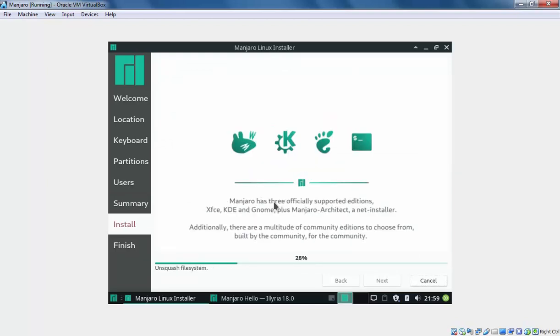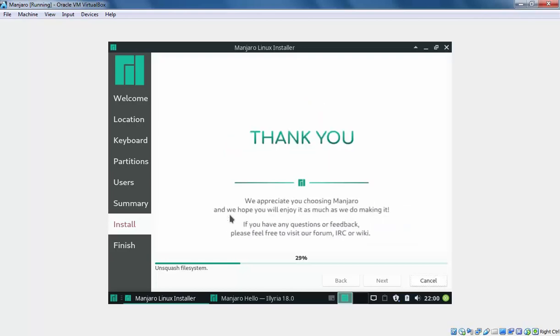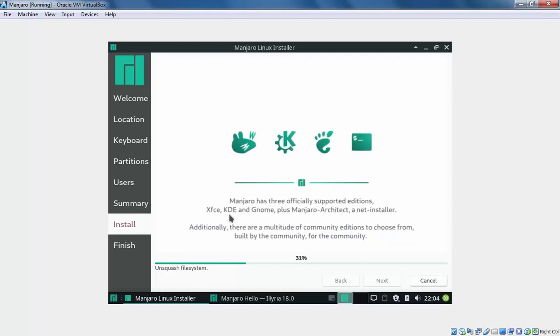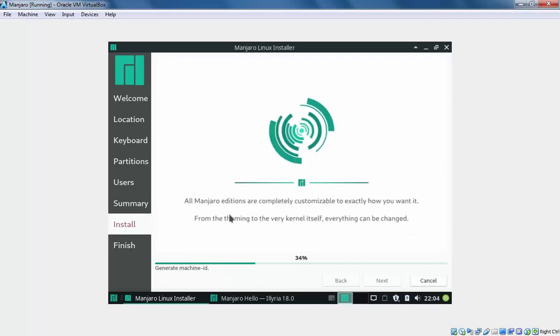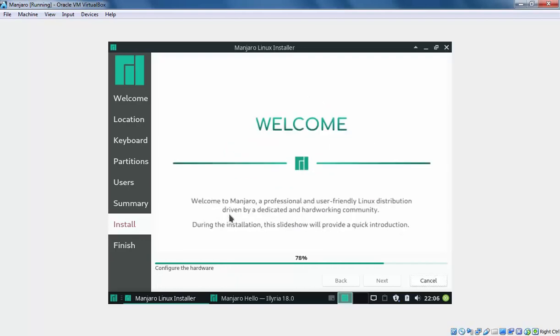Now, here you can see Manjaro has three official supported editions: XFCE, KDE, and Gnome. In this video demonstration, we are using XFCE but you can also use KDE and Gnome. The steps will be similar.